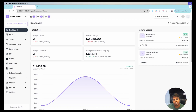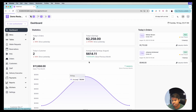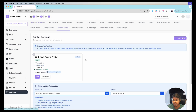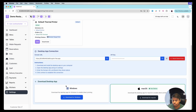You can download it directly by going to Settings and then jumping to the Printer Settings. At the bottom you can download the desktop application for Windows or for your Mac.